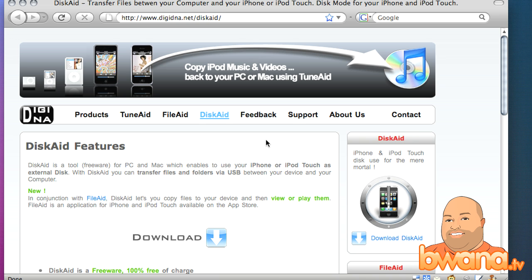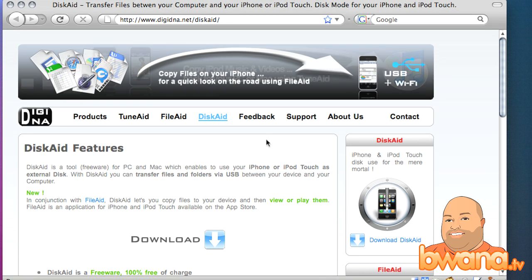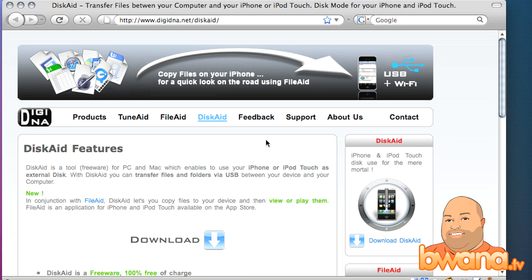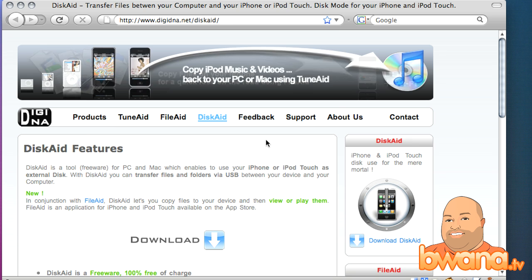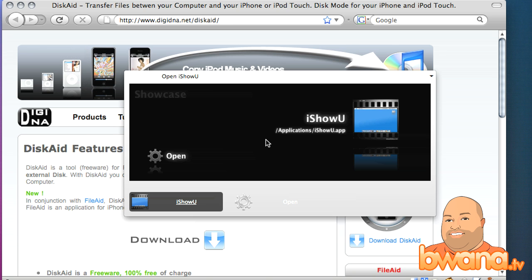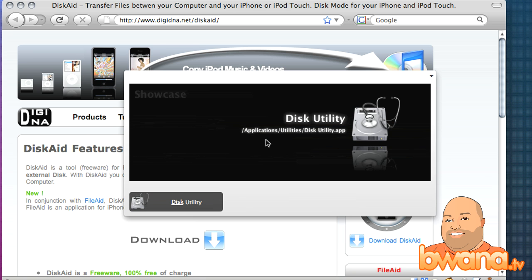So I'm going to demonstrate that now. I'm on the DiskAid website, and it's at www.digidna.net/DiskAid, and I've already downloaded and installed this program, so I'm going to launch it now.